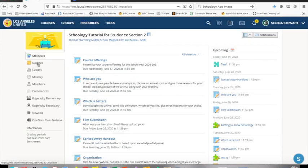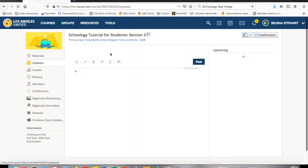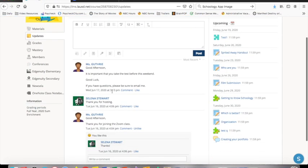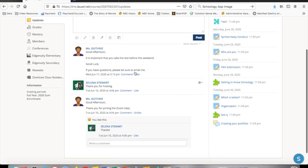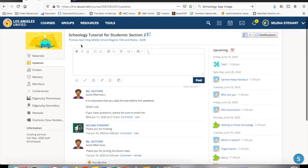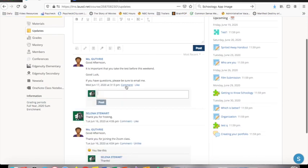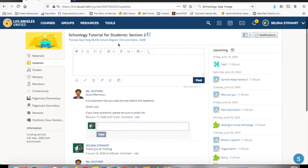When you select updates, you will see updates about your class. Your teacher might post links that you will use for the week, reminders, or check-in questions. You may be able to comment and or post on any updates given by your teacher depending on the settings your teacher created.